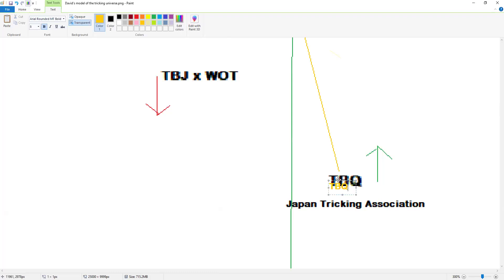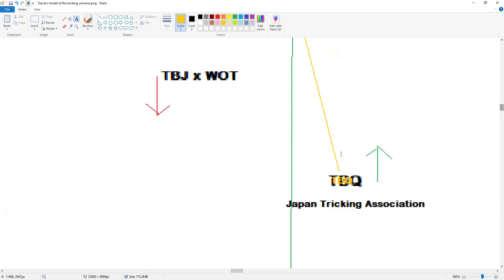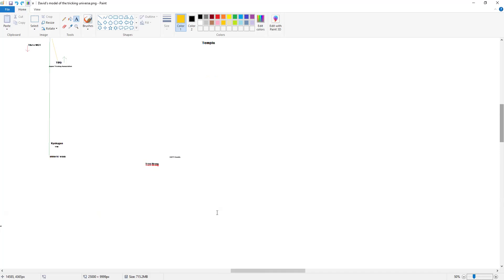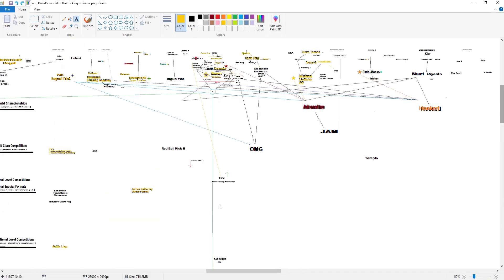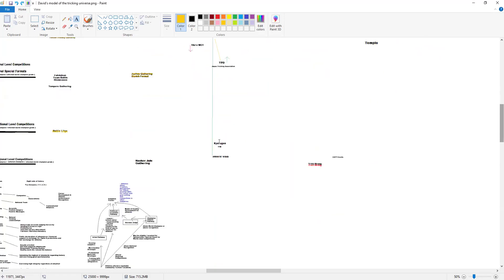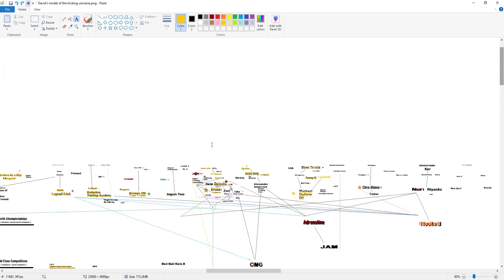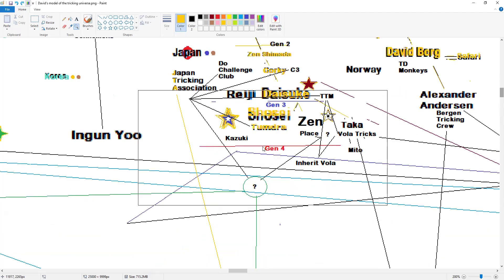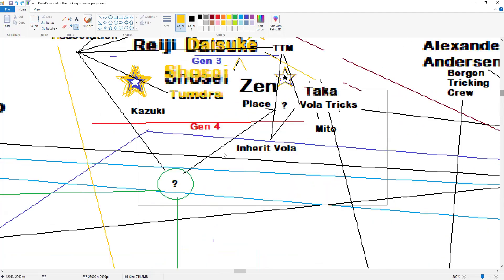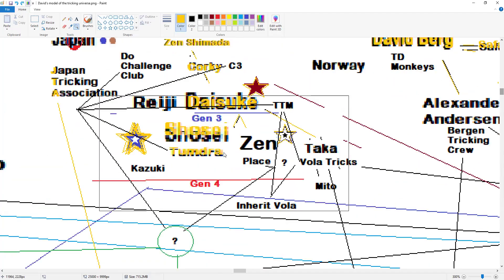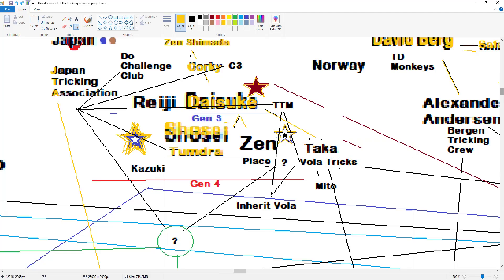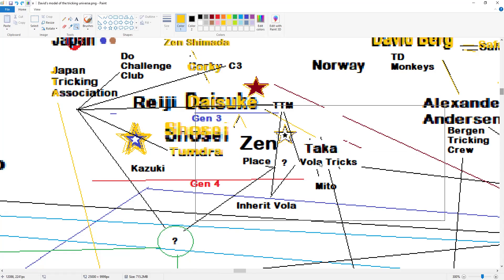Now TBQ, this is the highest status event in all of Japan. Now this right here, Vola Tricks, the issue that I have with Vola Tricks is specifically the fact that it's advertised as Inherit Vola Tricks, right? Which means if you go to that event, what's the first thing in your mind? Oh, we're going to see Inherit Vola Tricks battle, right? Wrong, because if you show up you're getting Vola Tricks battling.